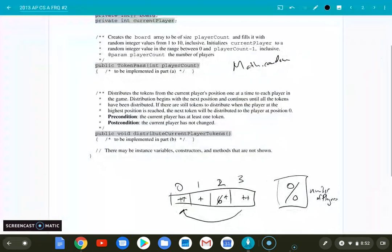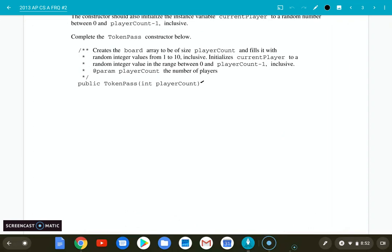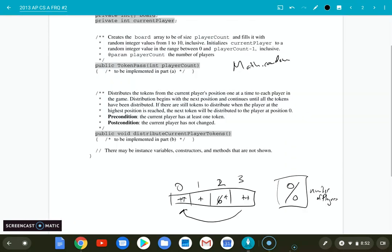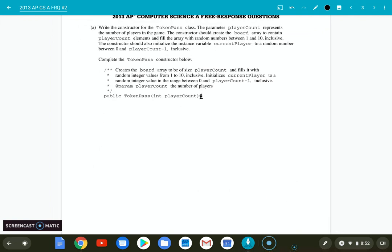Let's dive into our problem. Part A — create the constructor. We're going to create a board. We have something called board and an integer current player, and we're going to want to initialize each of those things. We're given a number of players. The first thing we want to do is create that array for the board: it's an integer array equals a new int array, and the size of the array we want to give it is the number of players, which is the parameter given when this object is instantiated.